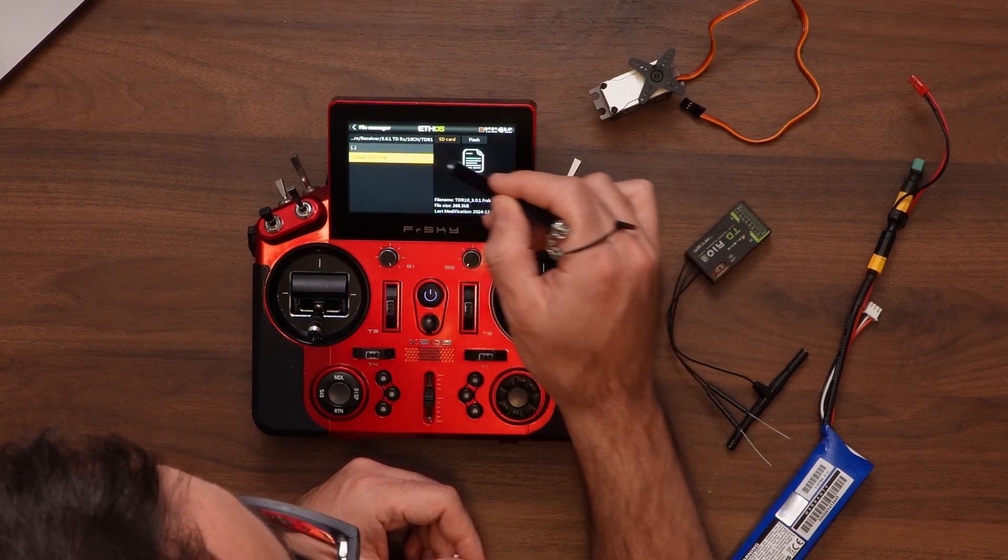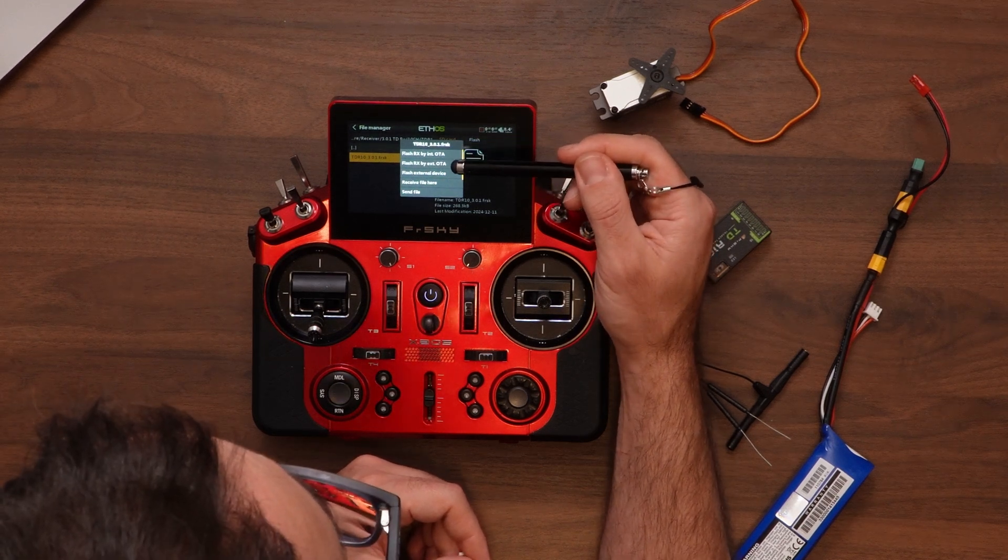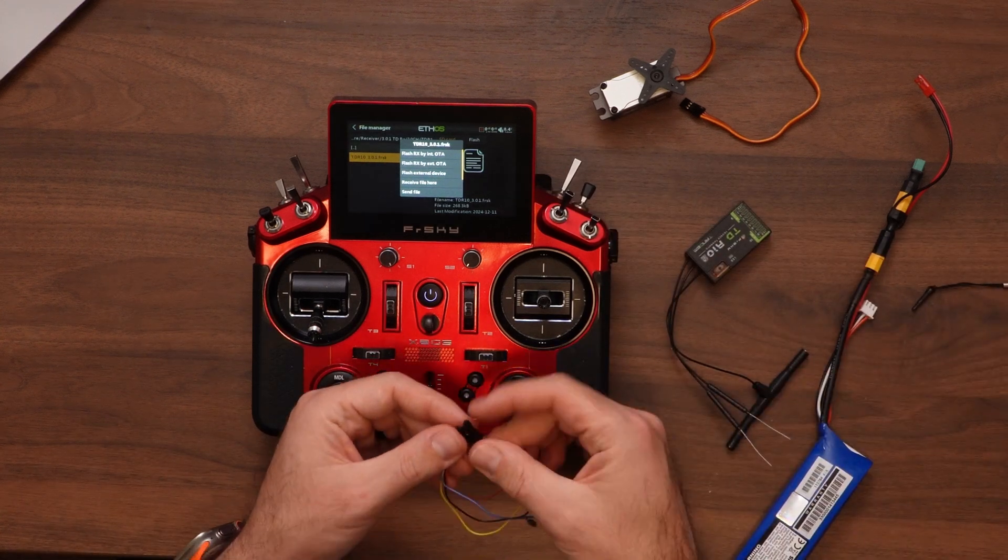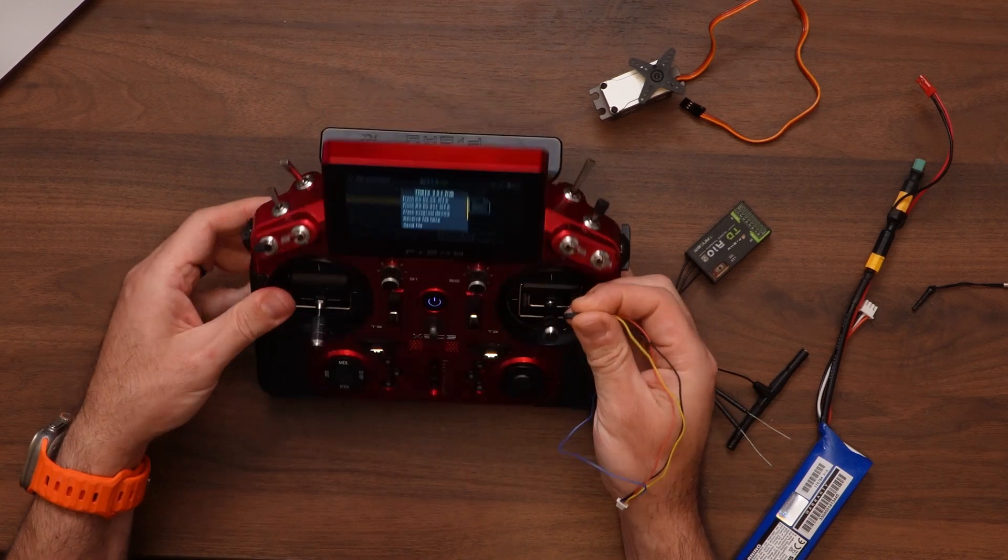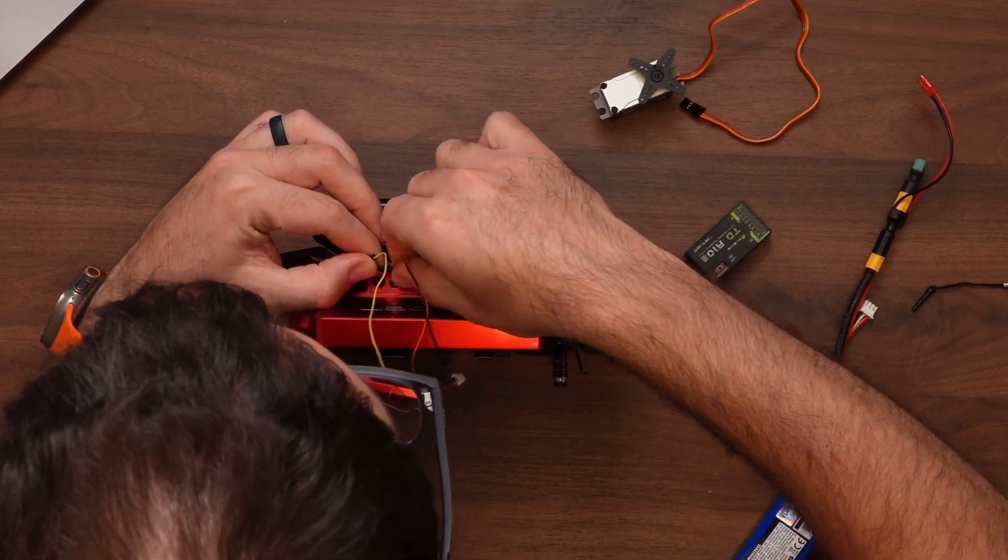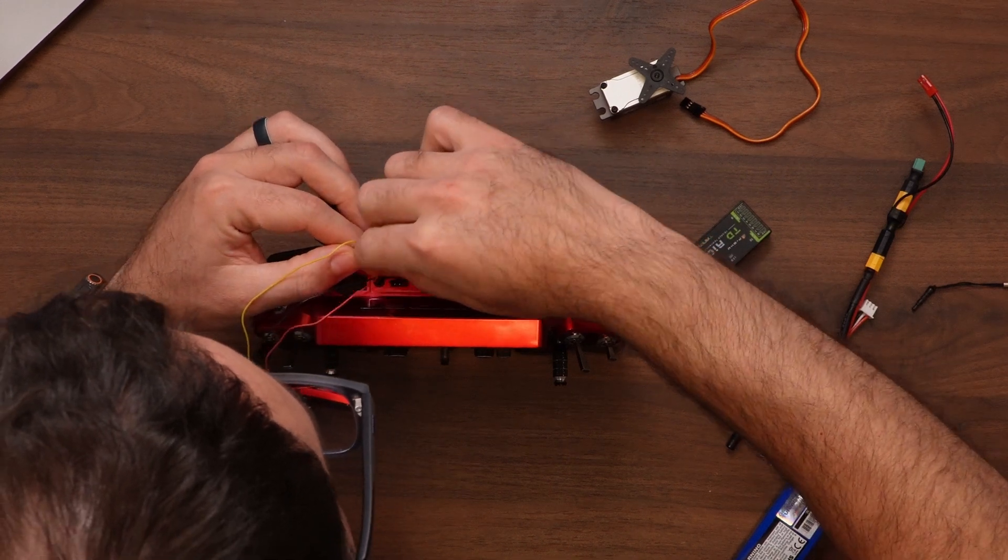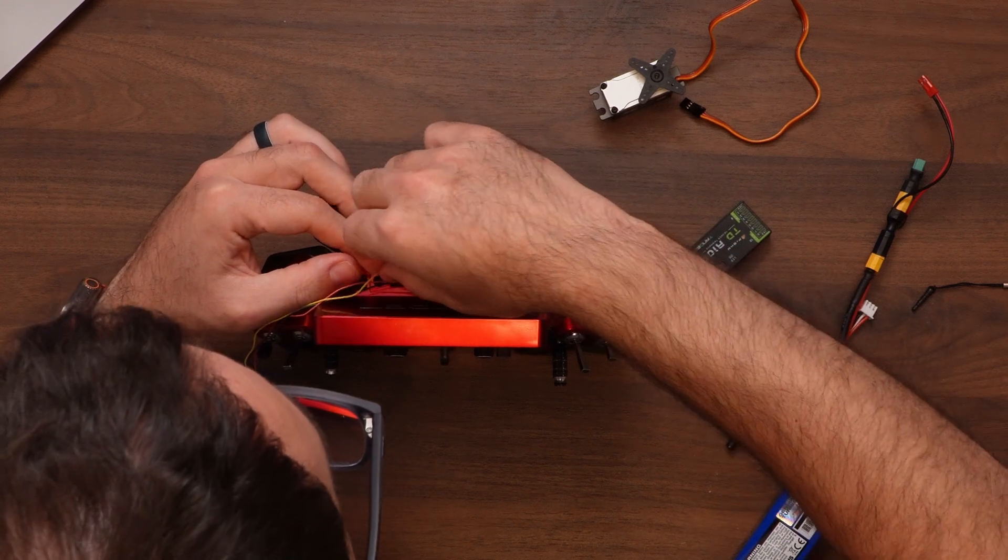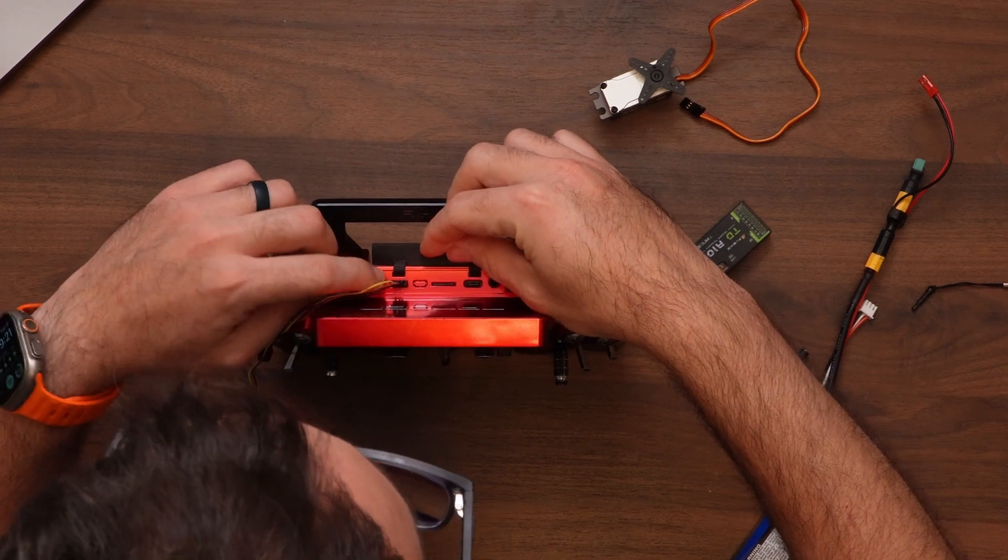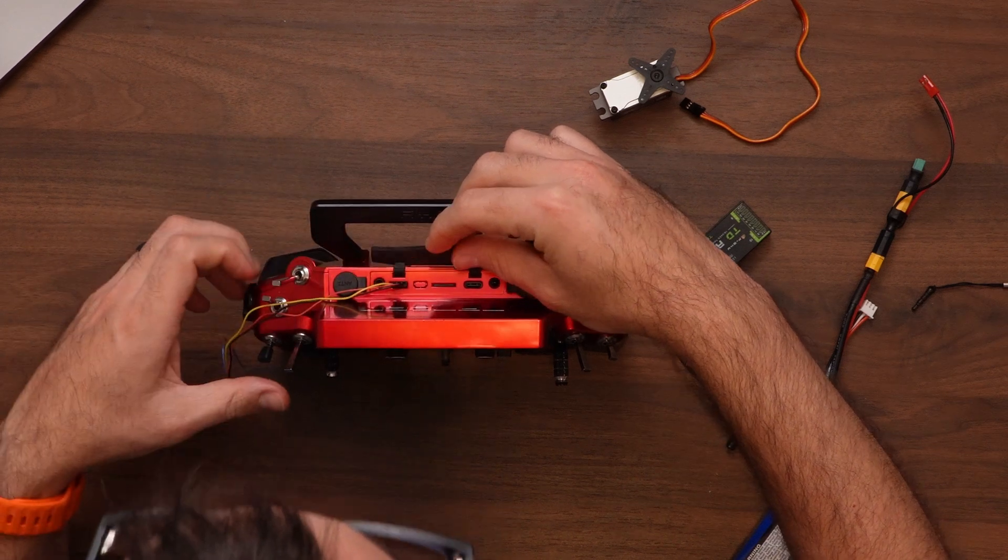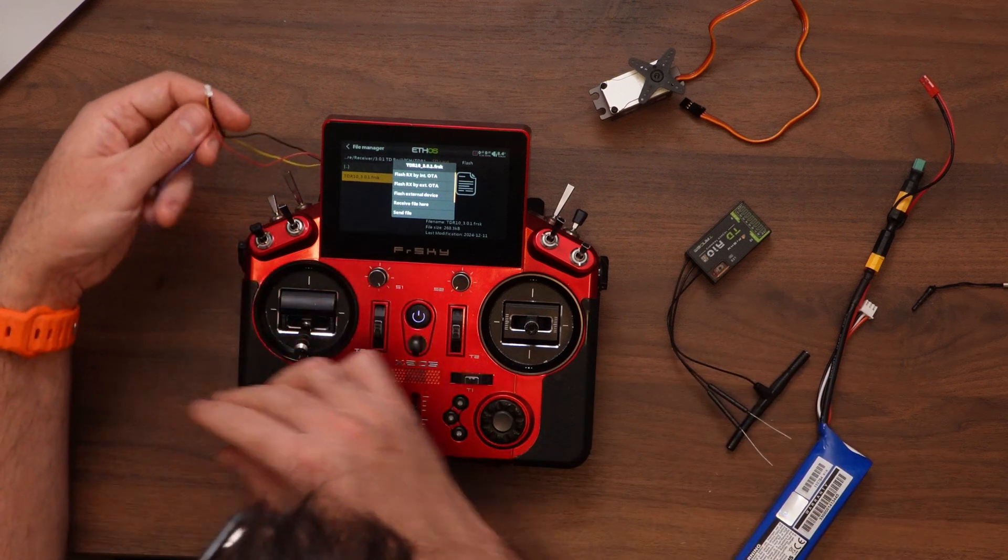file. And the difference is that instead of using flash Rx by internal OTA, we'll be doing flash external device. So to do that, we're going to connect the black, red, and yellow cables on the back of the transmitter. So I'm going to do black from the right, then red on the middle. It's the power. And yellow is the SBUS. And that's the one that is on the side of the notch. So starting from the notch, from the left, it's going to be yellow, red, and black.